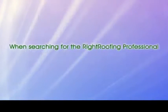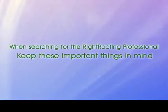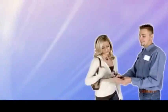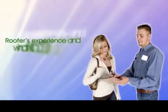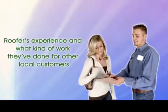When searching for the right roofing professional, keep these important things in mind. It's smart to ask about the roofers' experience and what kind of work they've done for other local customers.